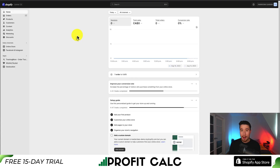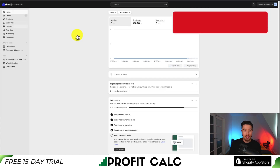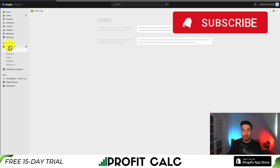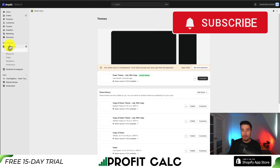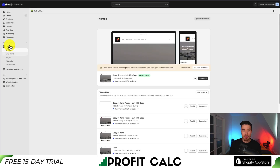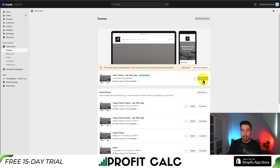From your Shopify dashboard, let's go to the left-hand side menu. We'll click on Online Store, and from there it should load up our theme section by default. From there we want to head over to Customize, which should be in the center of the page — it should just say Customize, and it's for our currently enabled theme.